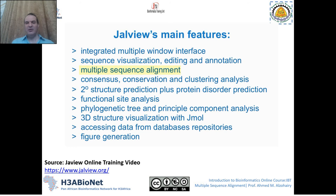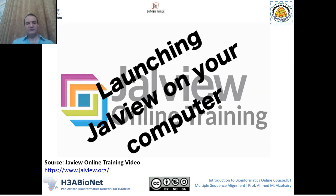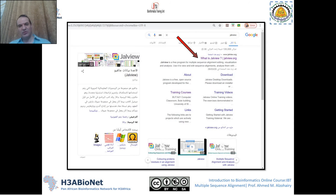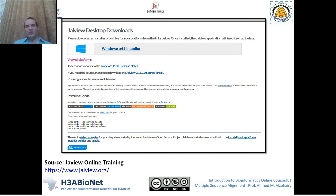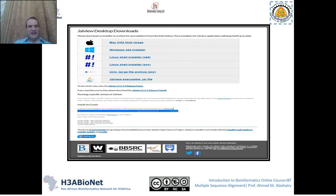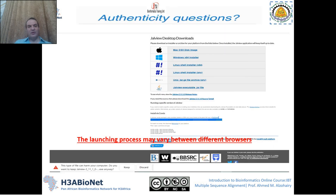To launch Jalview on your computer, go to Jalview.org and try to download the best version for your own platform. They have different versions for different platforms, so you can choose the one that suits you best. Because Jalview is based on Java, when you download it you may get an authenticity warning.